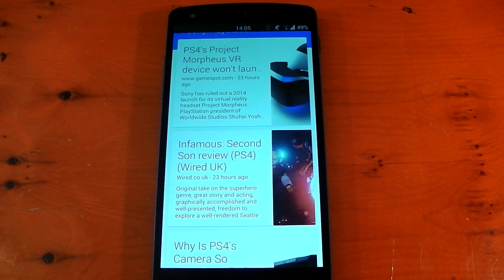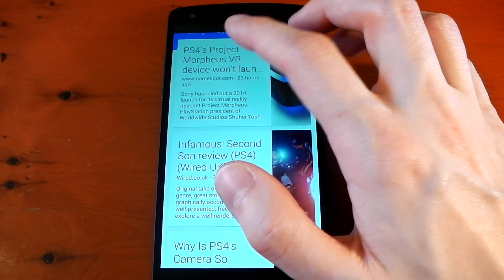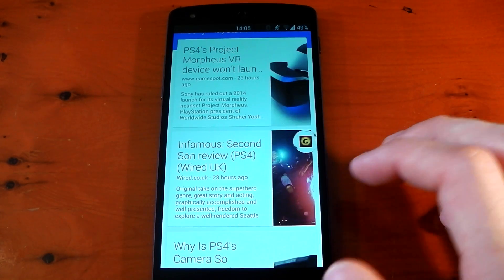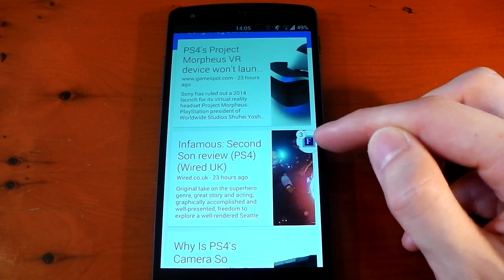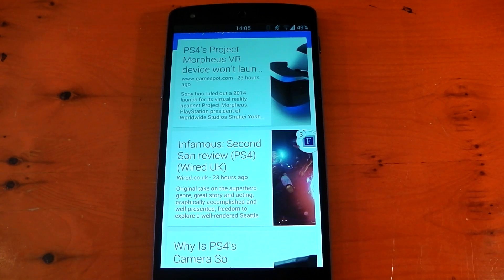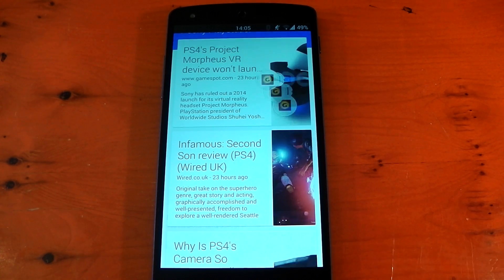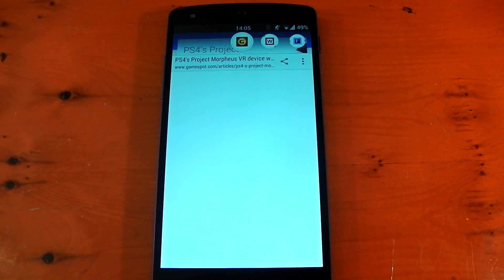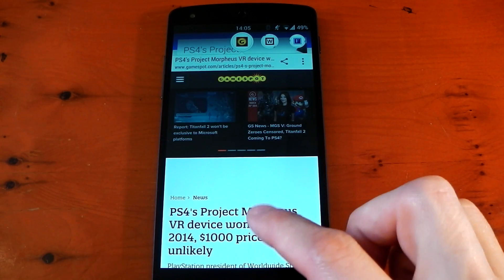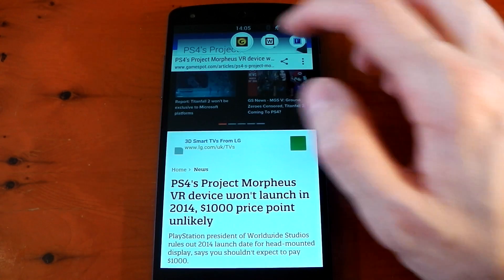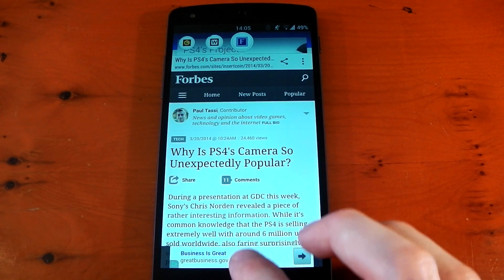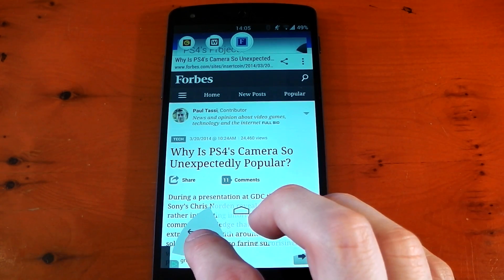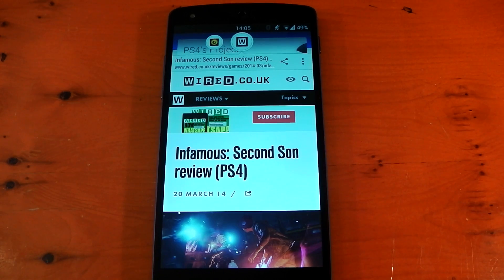Link Bubble also allows you to open multiple links if you're on the premium version, which is as simple as pressing the different links you want to open. You'll see them all start to load in the background. Once one completes, it'll bring it to the foreground and you can switch between them as they're loading. If you want to close an individual one, just press back on it and it'll disappear.